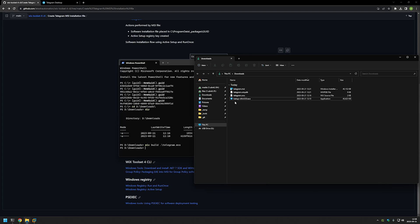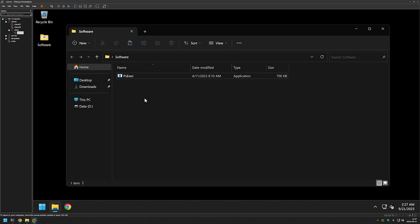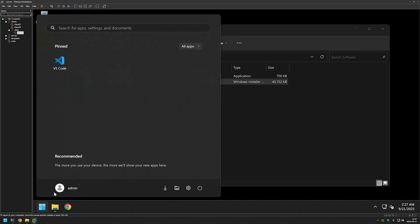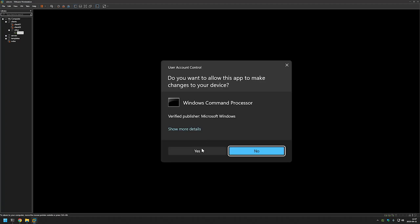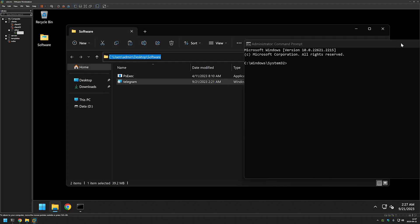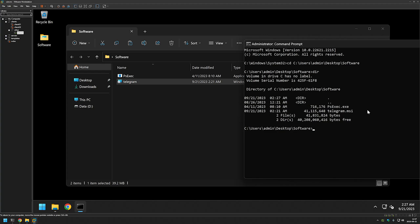The last thing we need to do is see if our MSI file is working. I'll right-click the file and copy it, then go to my VMware Workstation where I have a virtual machine prepared. I have a software folder and I'll paste in the MSI file. I also have the PSExec executable here. I'll be performing the Telegram installation under the system account. I'll open a CMD window by going to the Start menu, typing 'cmd', and running as administrator. Then I'll change the command line location to where we have our executables by copying the path and typing 'cd' followed by the location. If I type 'dir' we can see our files.